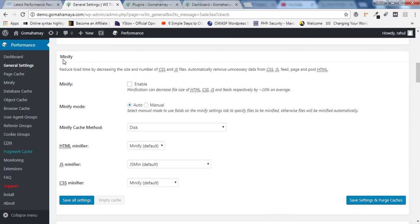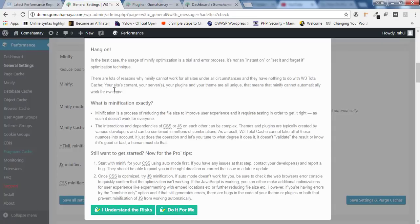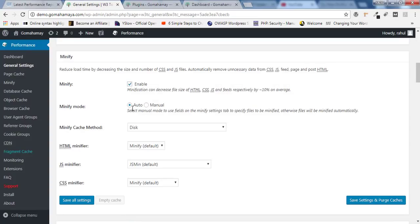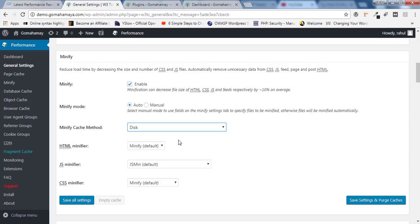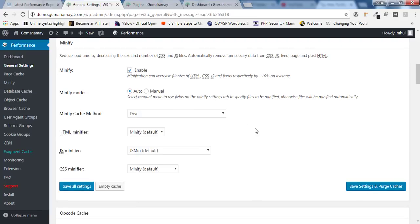Scroll down — there's Minification. Minification means minifying CSS and JavaScript files so that they load faster. Enable Minification and you'll get a pop-up; click 'I understood the risk'. Minification mode should be set to Auto. For the minification cache method, shared server and dedicated server options are available — if you're on shared hosting, leave it to Disk. Leave the HTML, JavaScript, and CSS minifier settings at their defaults, as those are the best options. Click Save.